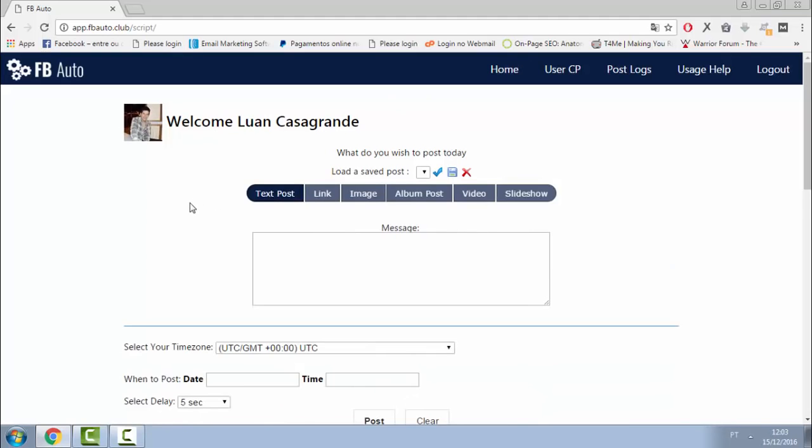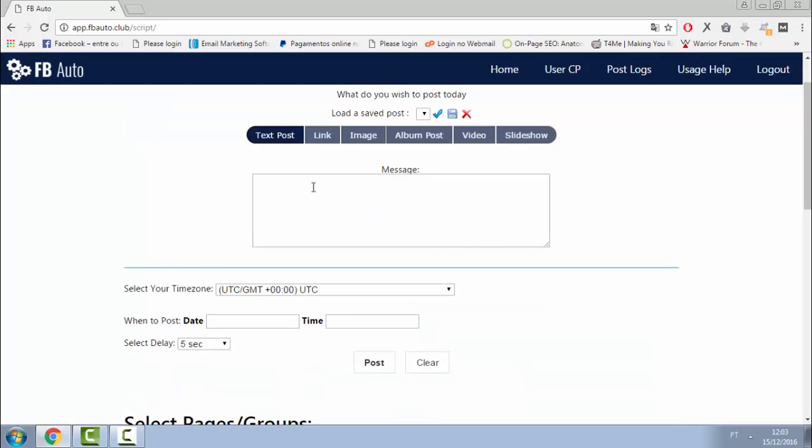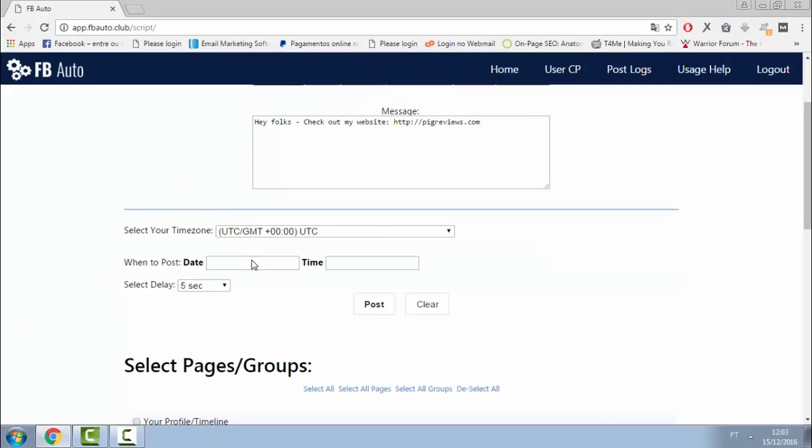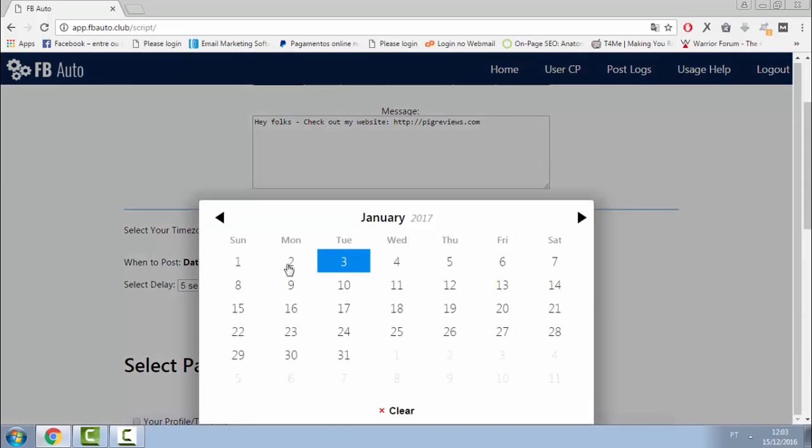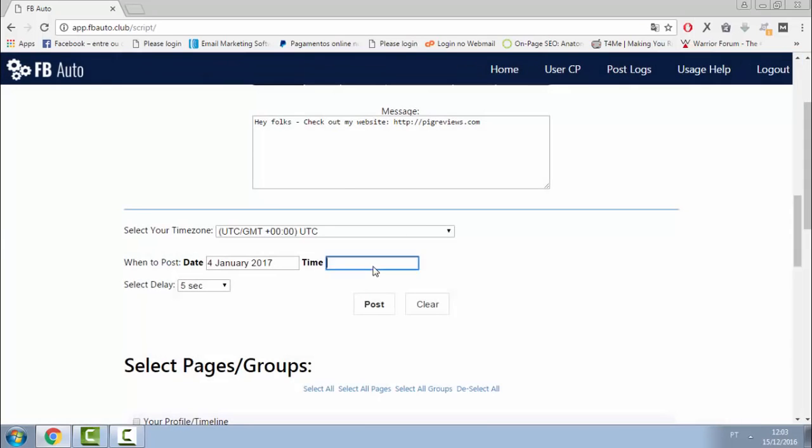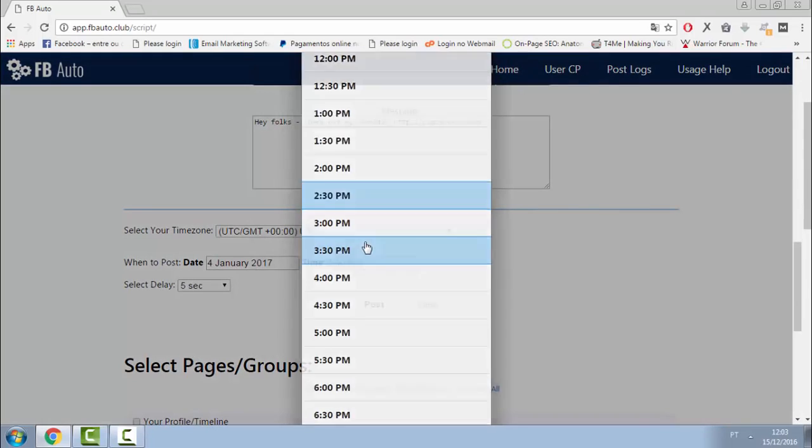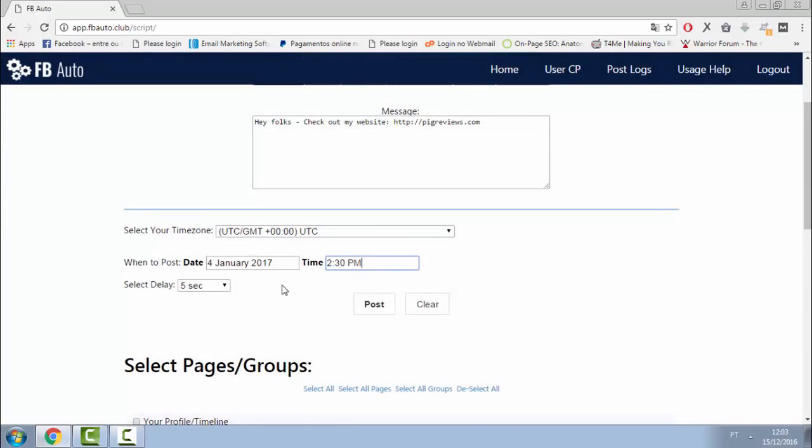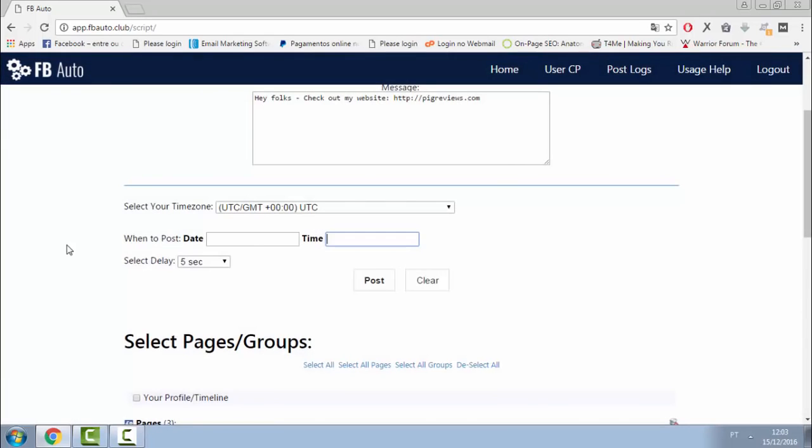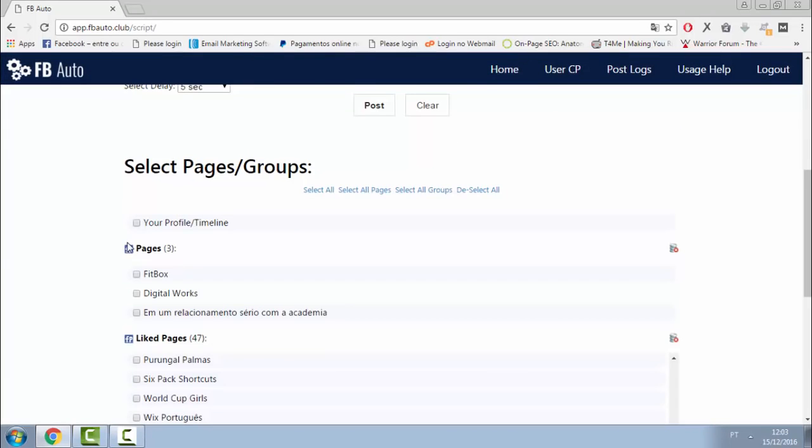In this example, I will post a link to my website. I just put the text here. I can schedule for any time I want. If I want this to be posted tomorrow, in a month, whatever, I can just schedule here for any time, any date, and I can schedule unlimited posts and post unlimited times.